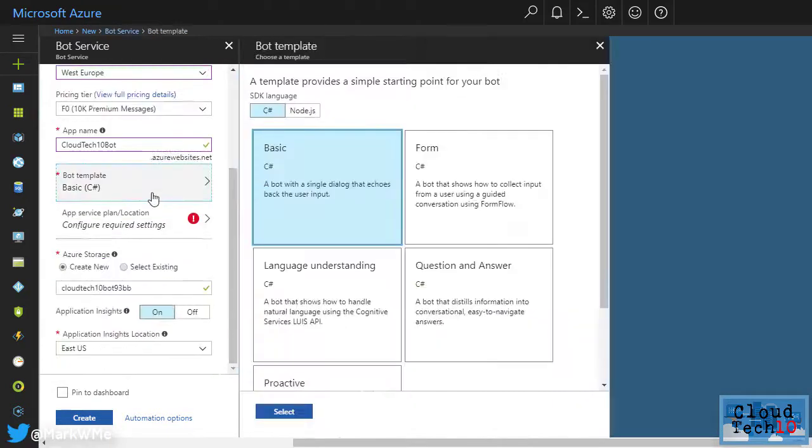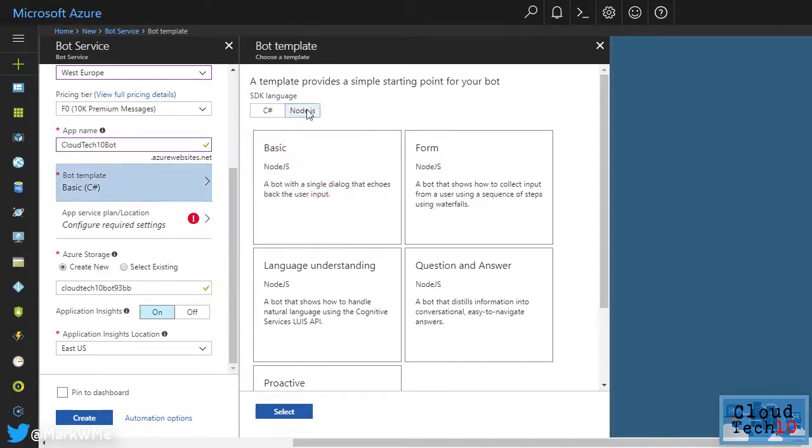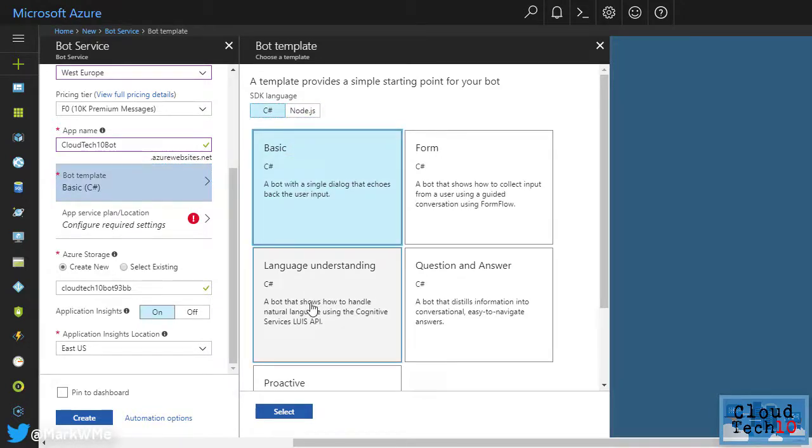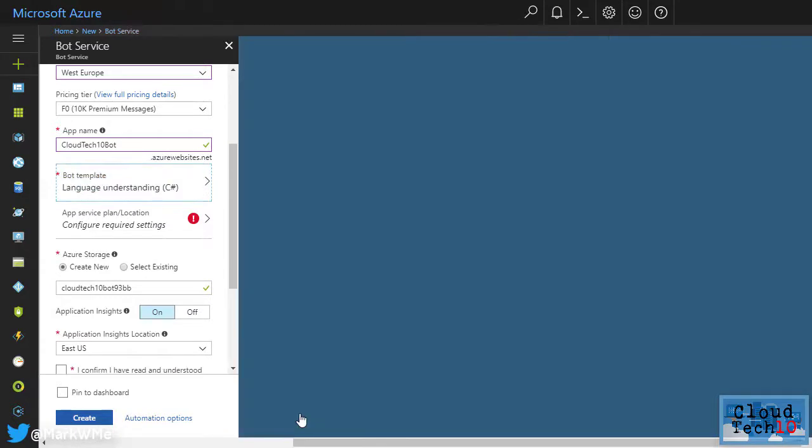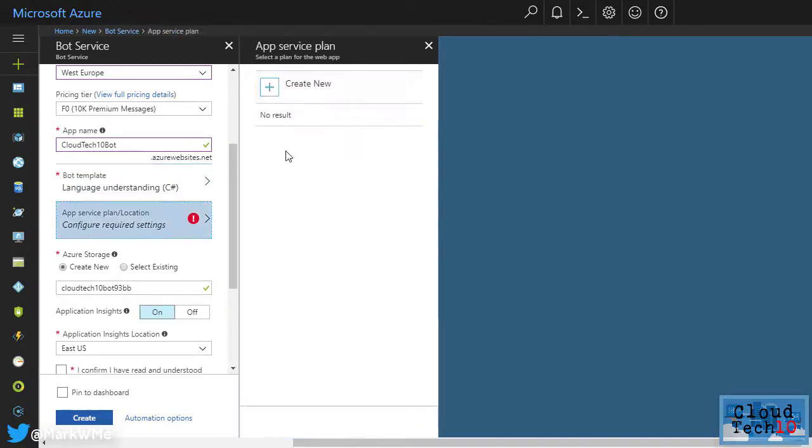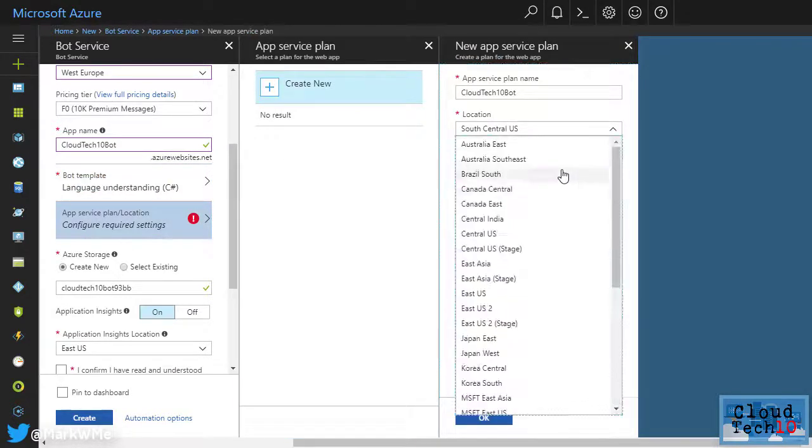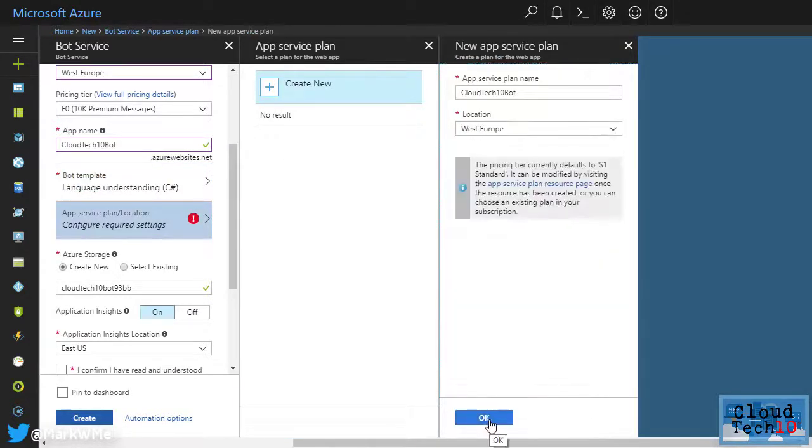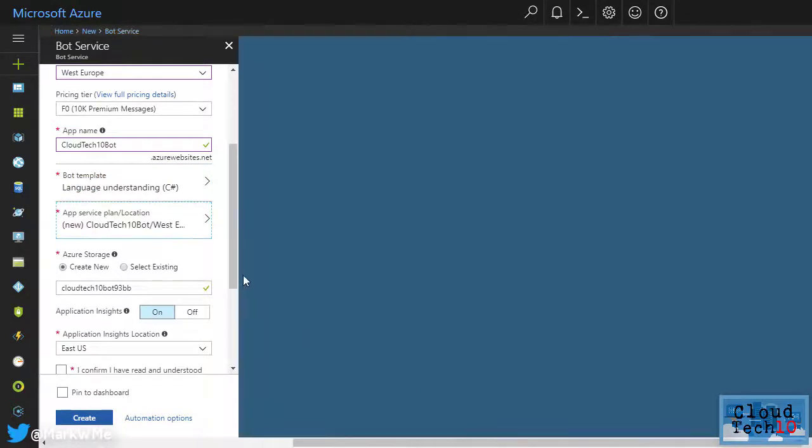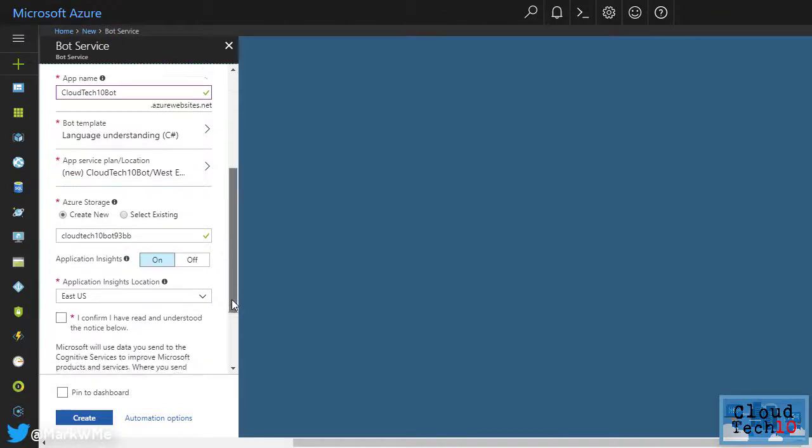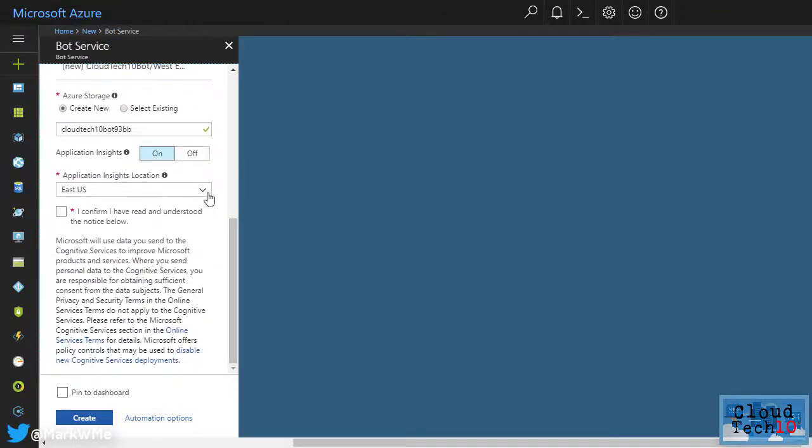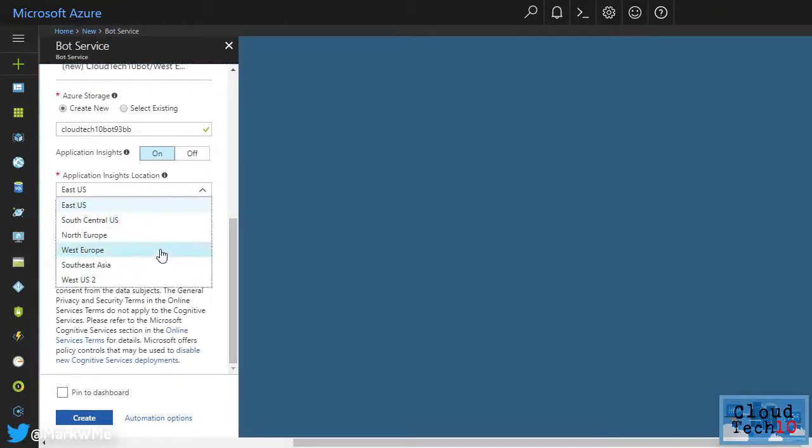From here, we can choose from a selection of pre-made bot templates to get us started with our project. We can choose Node.js or C-sharp. For this example, we'll choose the C-sharp version of the language understanding template. The bot will be deployed into an Azure app service, so we just need to create one here. And we'll enable application insights so we can see metrics related to our bot's performance.